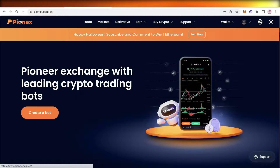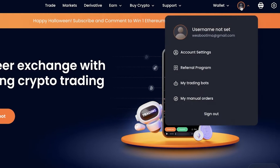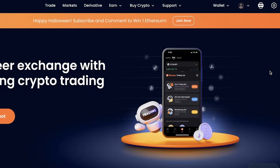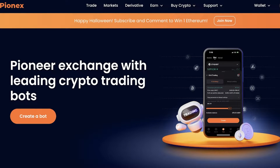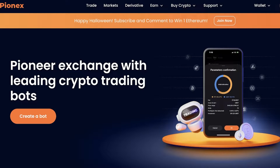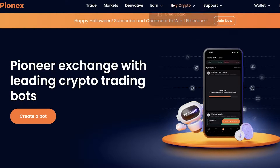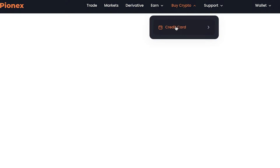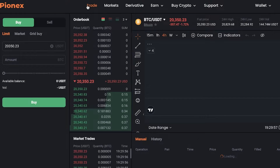To get started, first you will have to create your account on Pionex — it's very easy and simple. I have already created my account, so all you need to do is register with your email address. Once you've done that, the second thing you want to do is buy some crypto so you can begin trading.